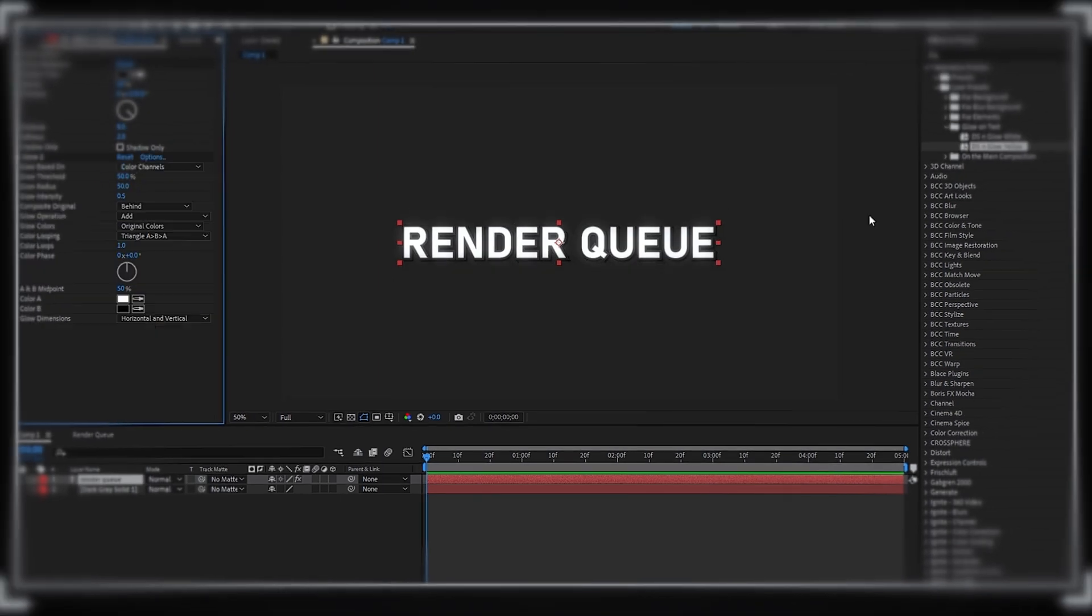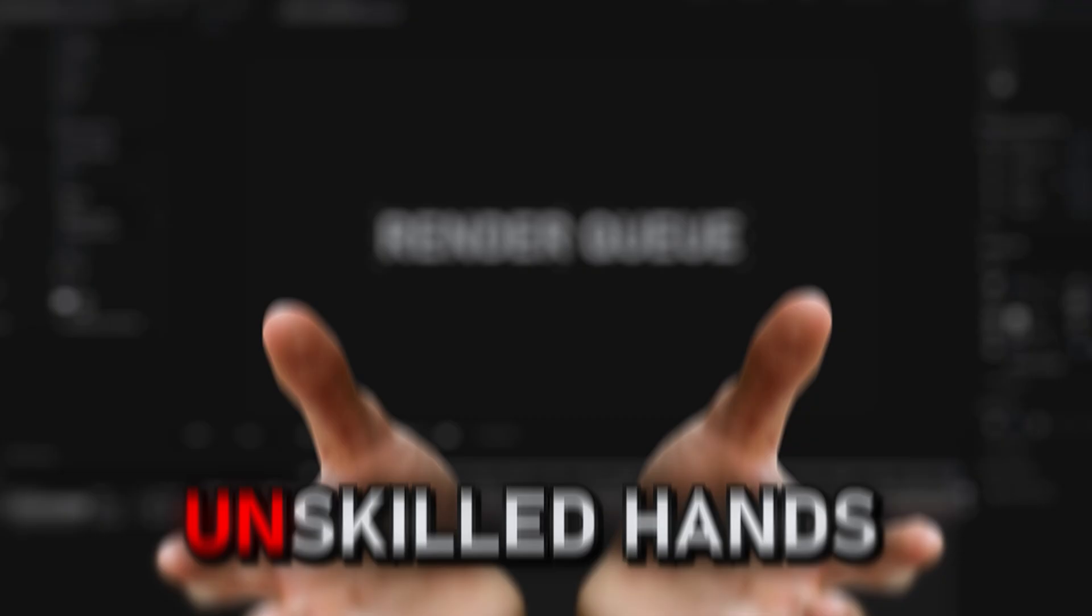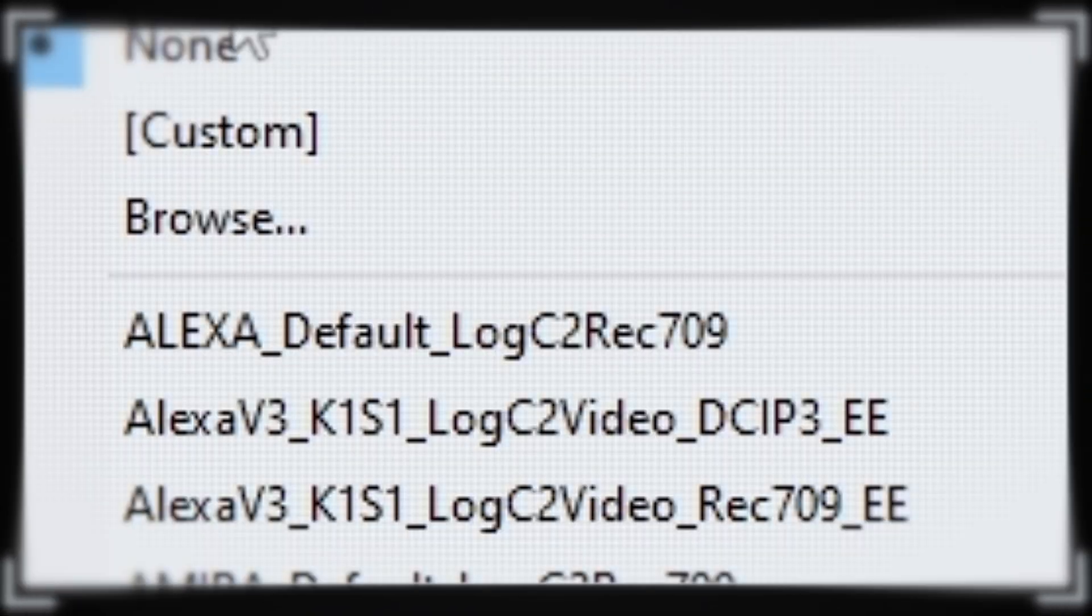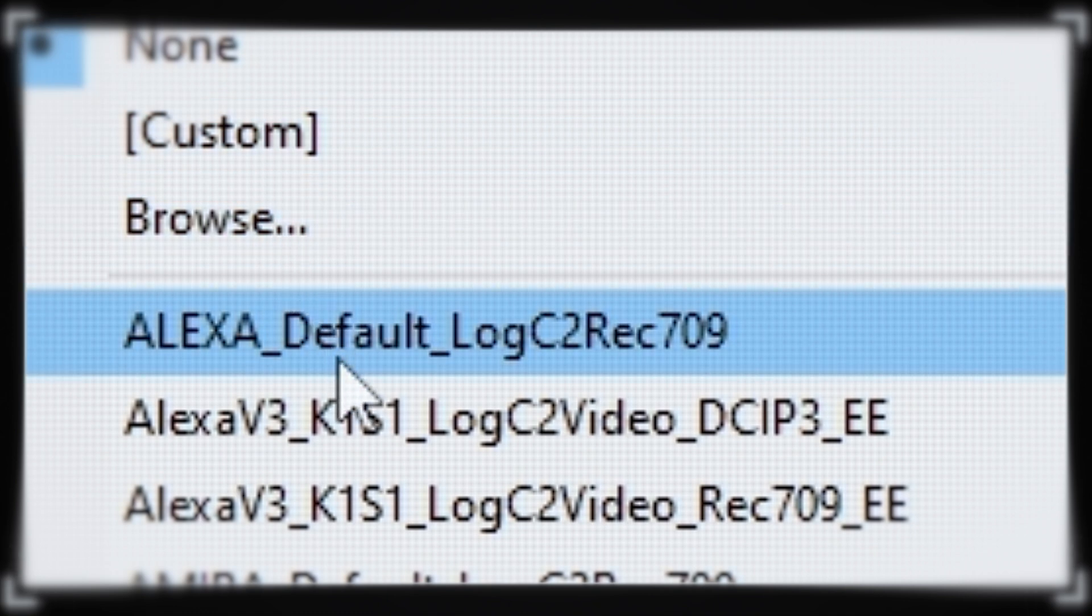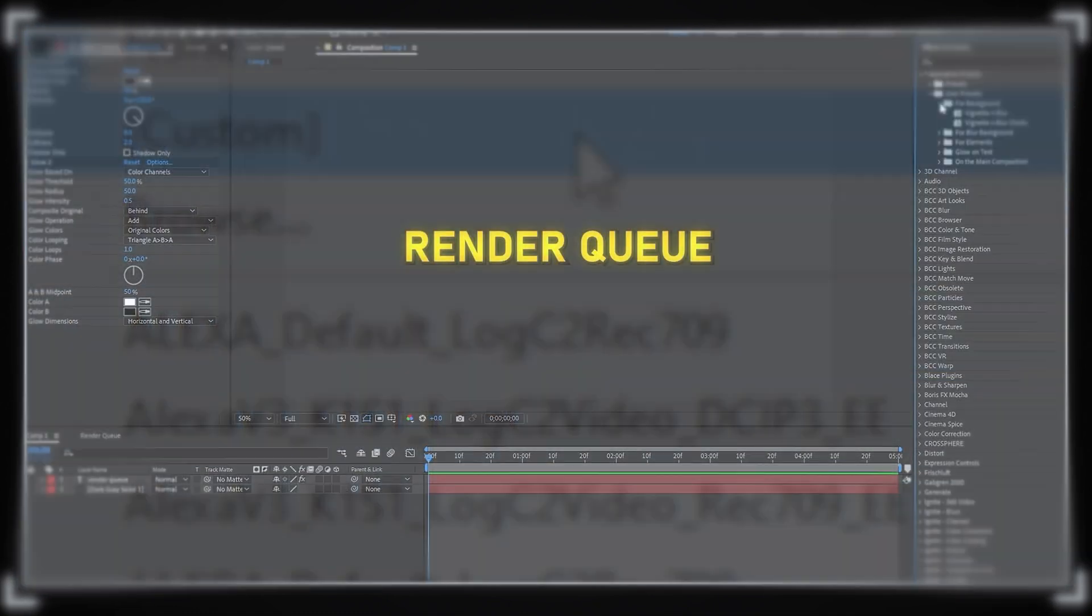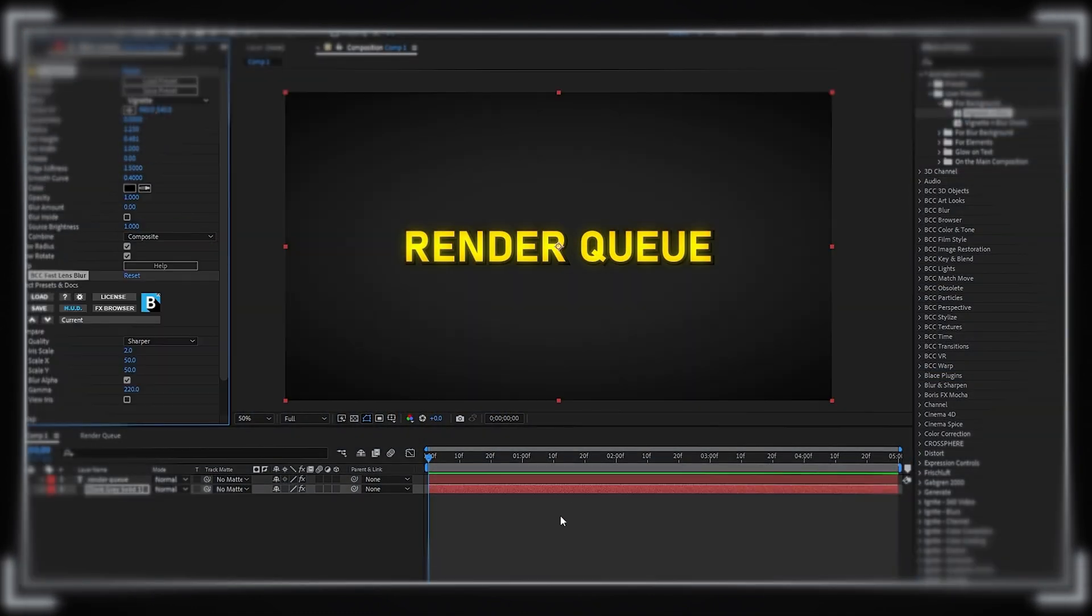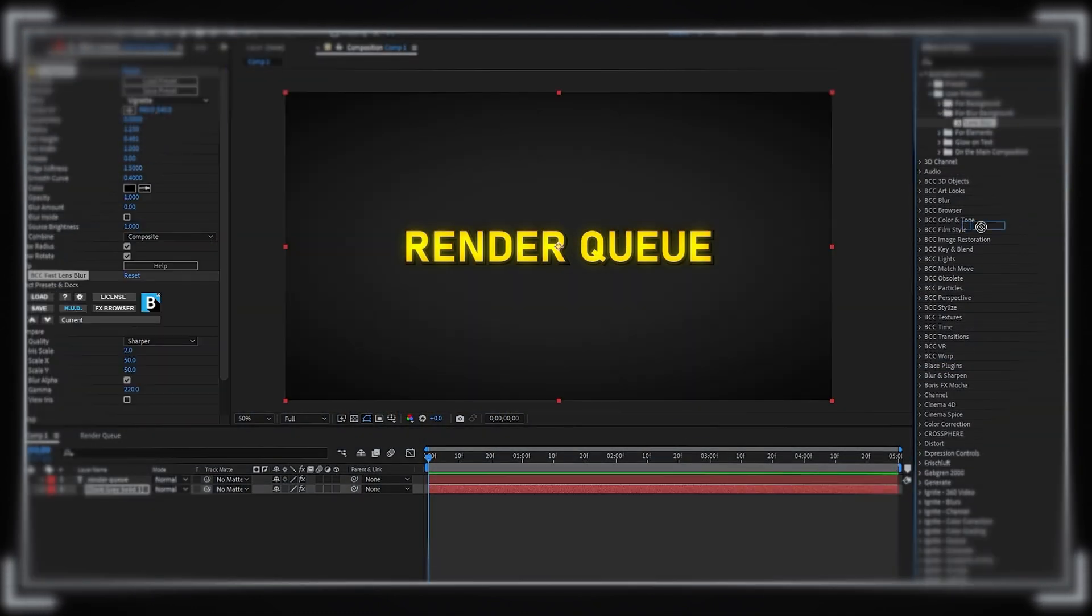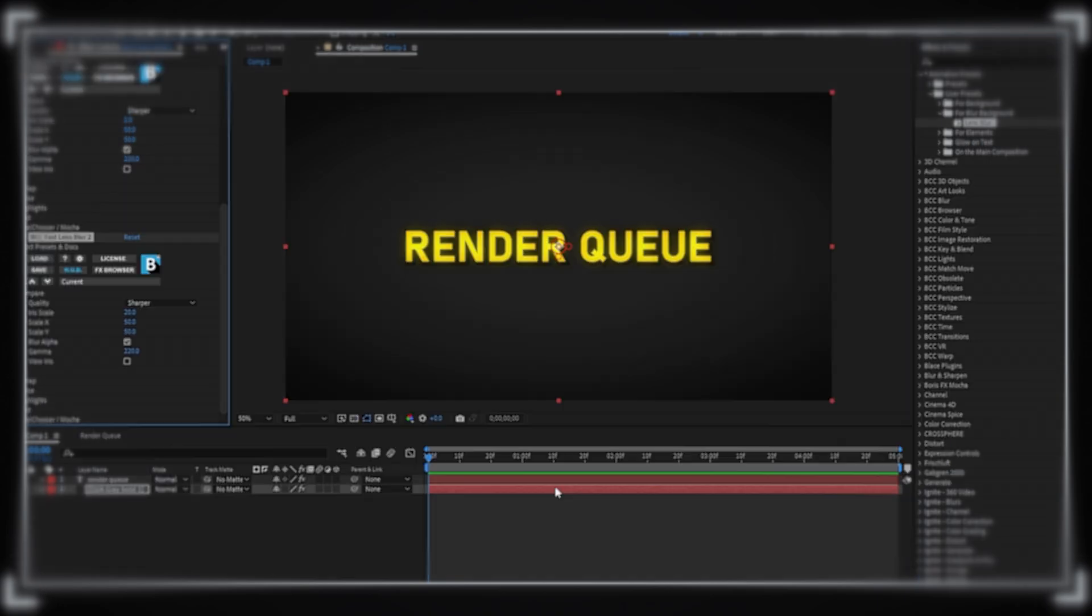Usually, I don't recommend using them, because in unskilled hands, any preset can look bad and out of place.